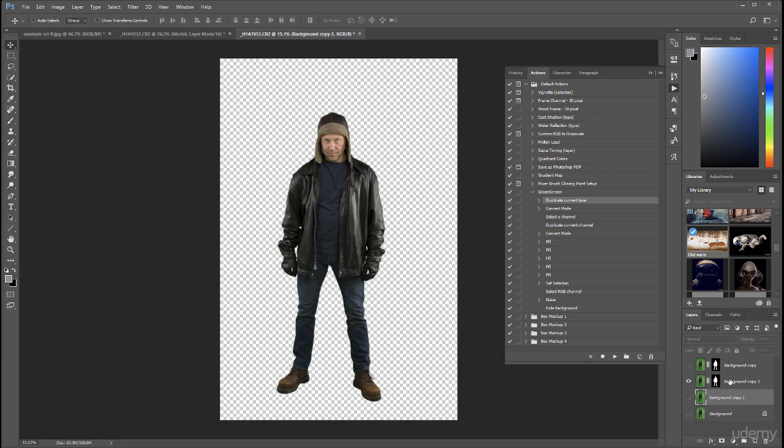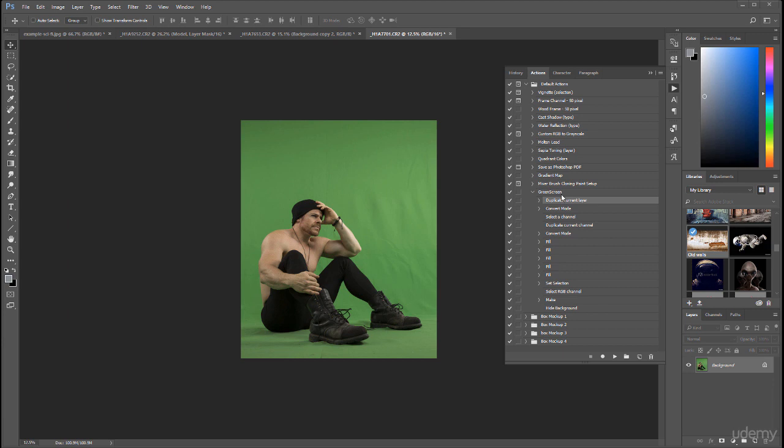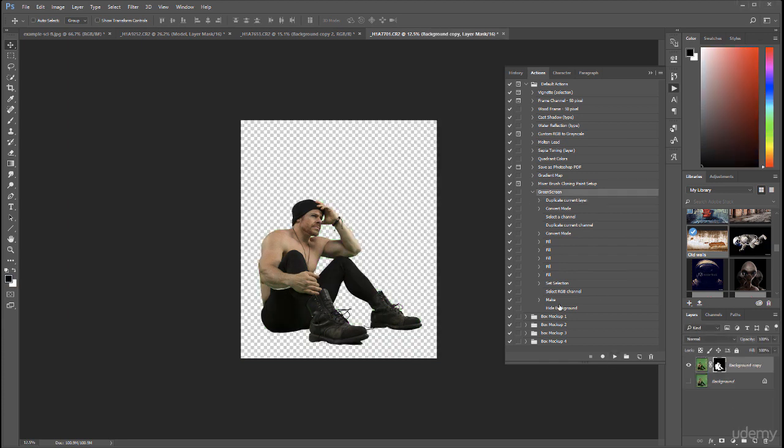If we create another image with the same action, we can also extract it. Let's do this. Let's go ahead and import a different image with green screen. Right here is an example of a different image. I'm going to disable the duplicate current layer because we'll just select the background and press play. And right here you can see we already removed it from the background.